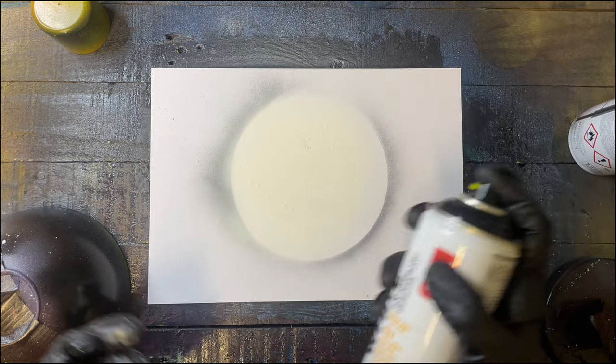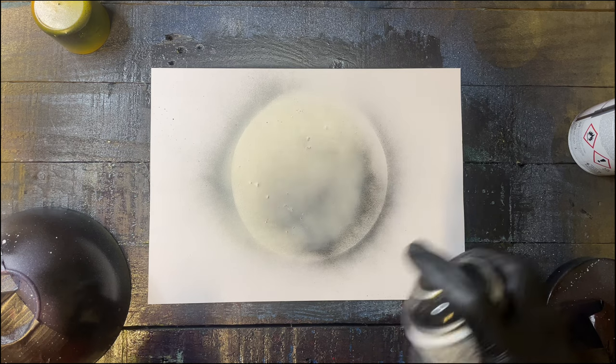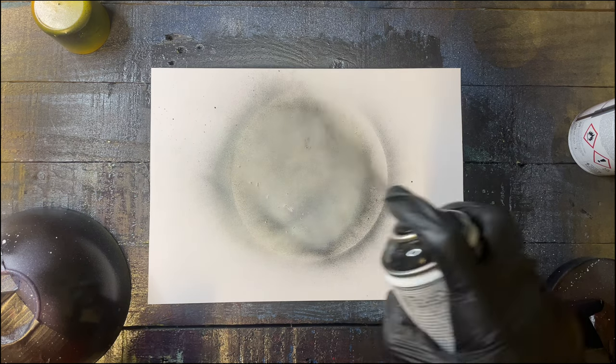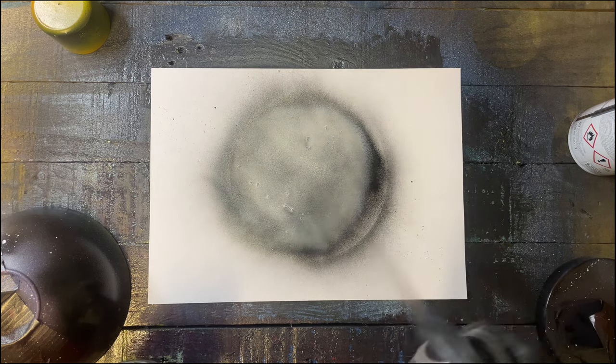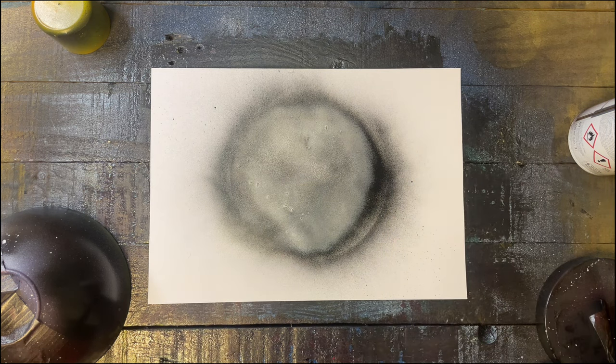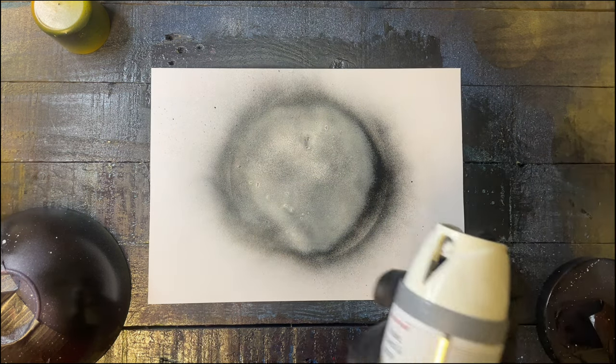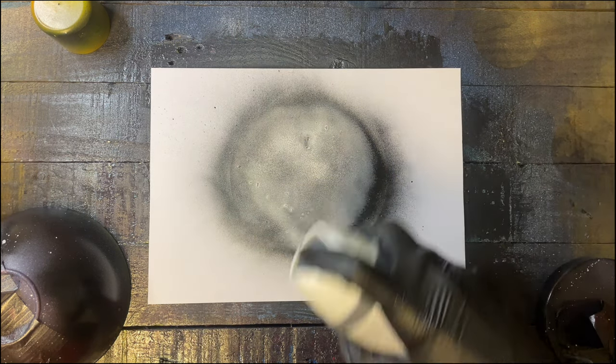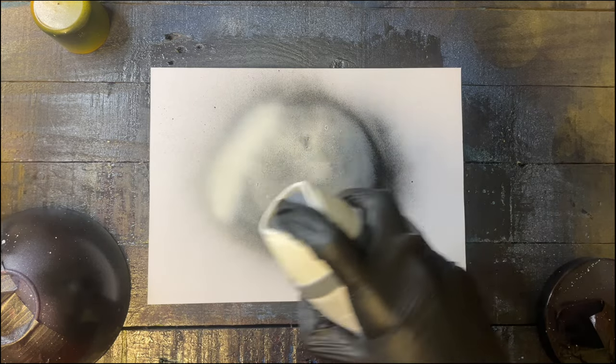And then do a secondary color, spray it on top. You can always do a little bit of shadows and highlights.